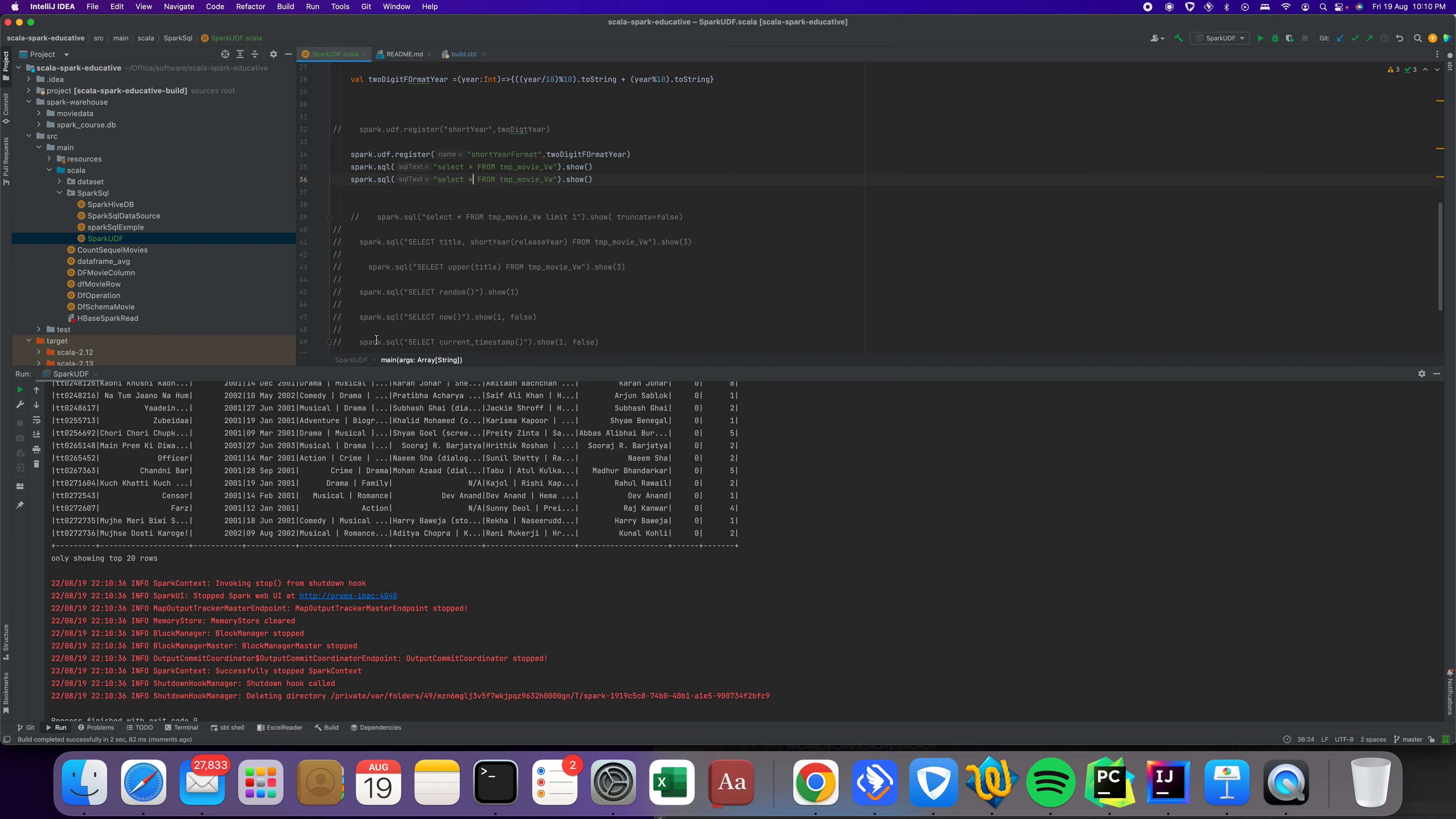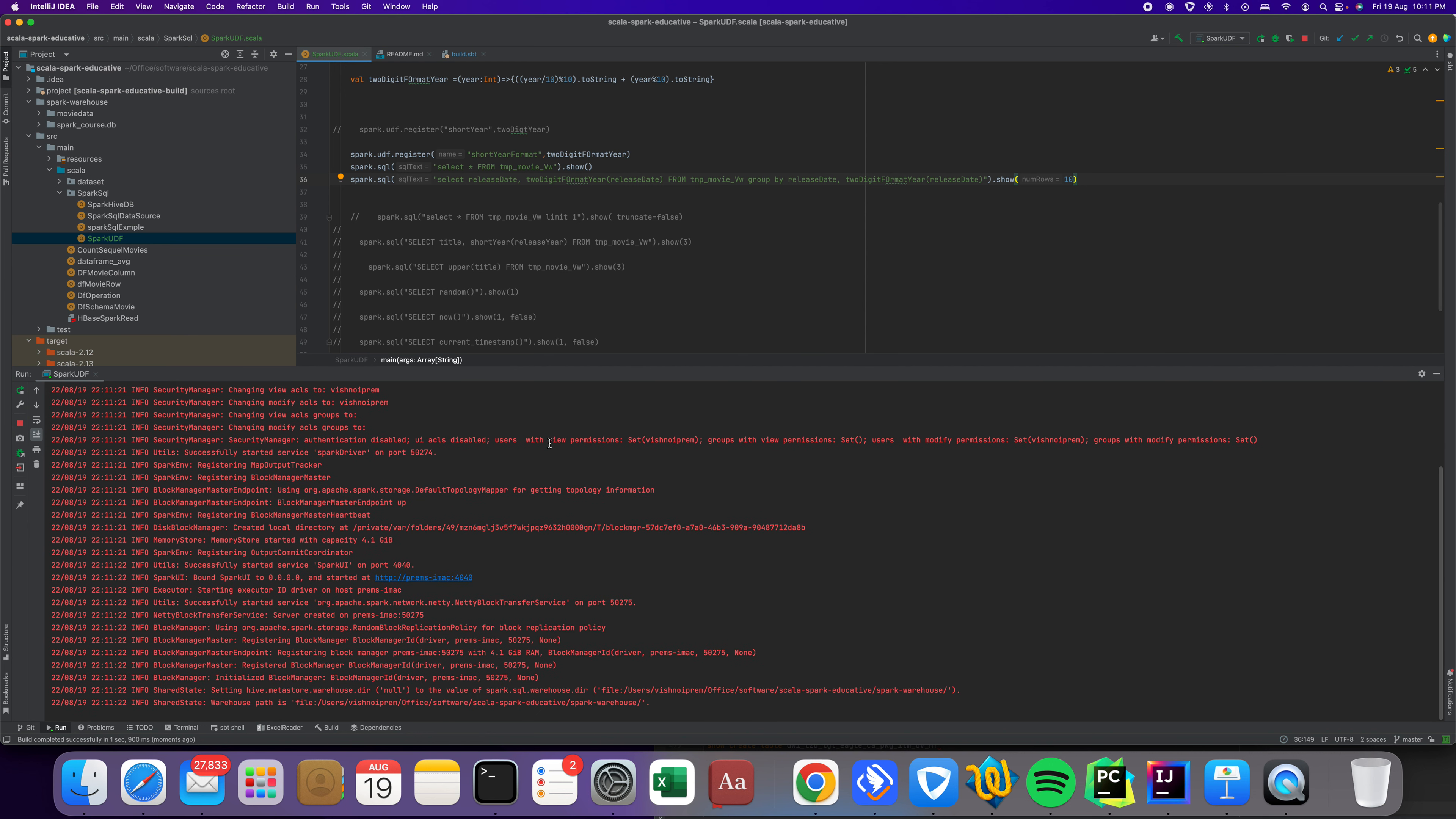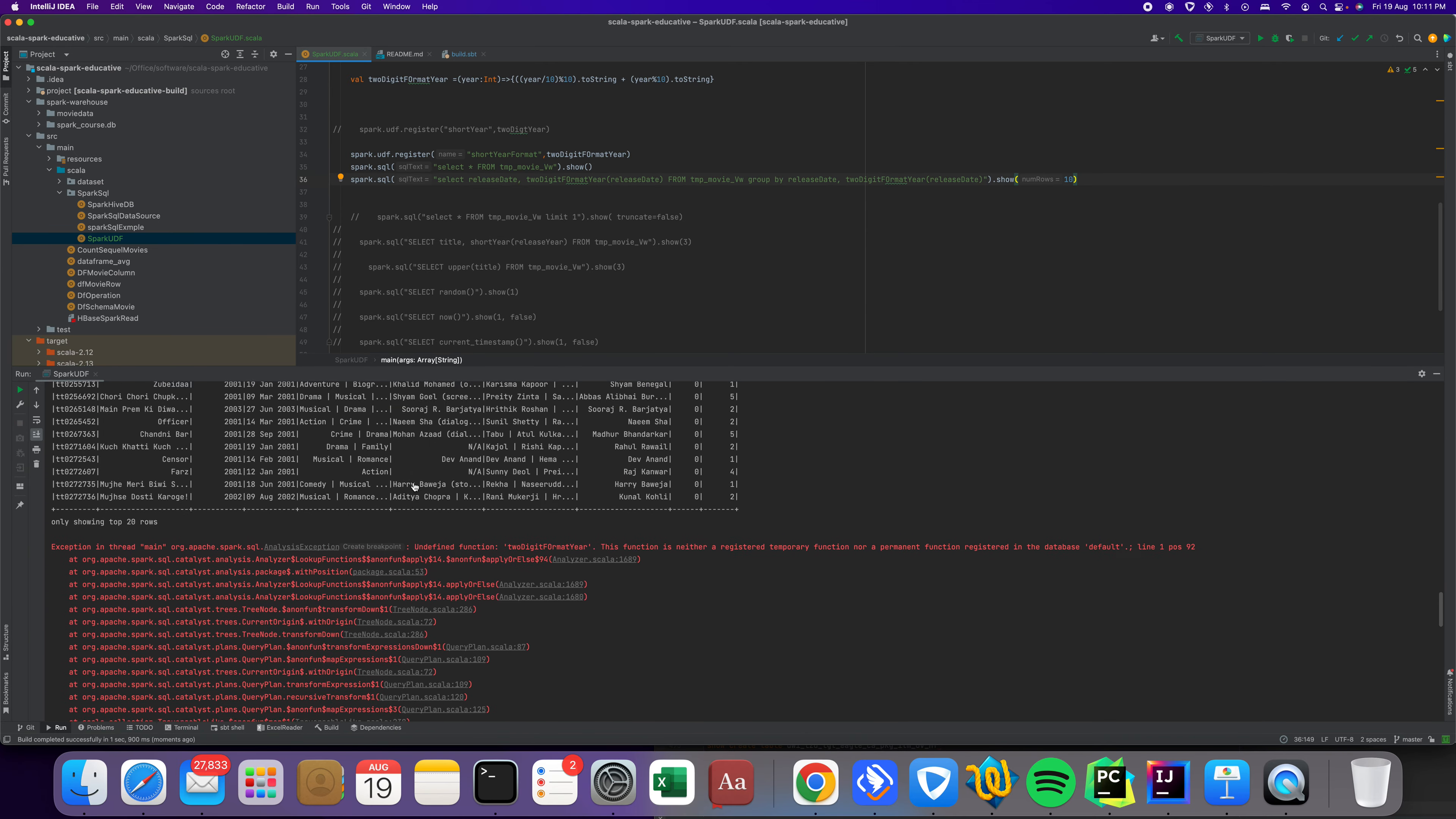We are going to apply the UDF. I'm printing the same line, then select release year and two digit year format. The input parameter is release year. I'm not sure if we can use group by here. Let's see if it works.